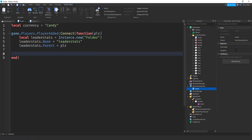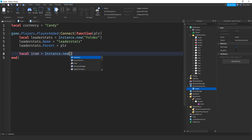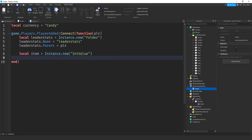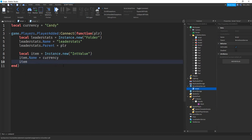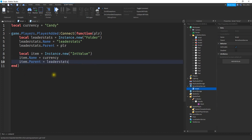After that, we're going to make a value for the item. So local item = Instance.new('IntValue'). We'll set item.Name equal to currency — the same as whatever you put above. And finally, item.Parent = leaderStats. That will set up a leaderstats for us that will keep track of how many items we've collected.